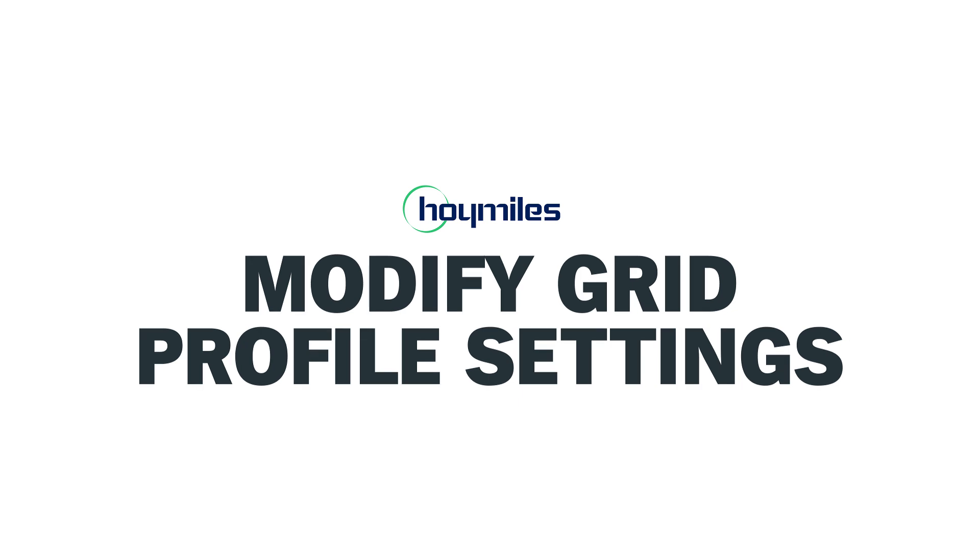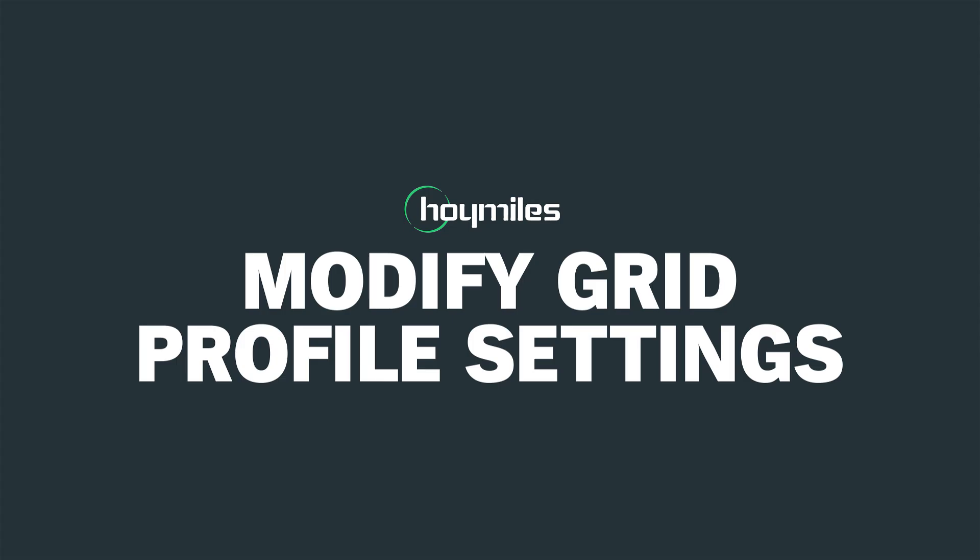Thanks for watching our video on how to change your grid profile settings within the Hoy Miles monitoring application. I hope this was helpful.